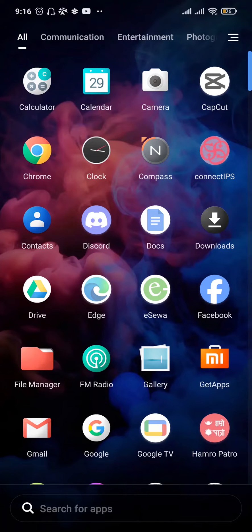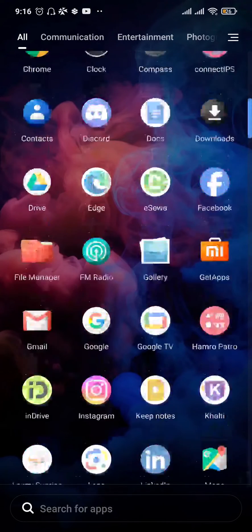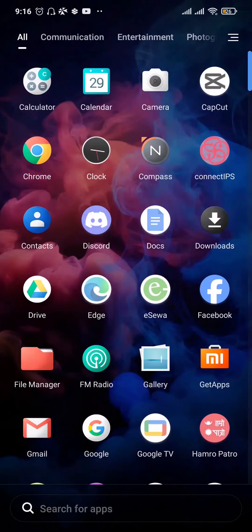How to fix installed apps missing from home screen on Android. Welcome back to a new tutorial video. If you're also having this issue where you download an application onto your phone and it is not showing up on your phone, in today's video let me show you a few things that you can try out.